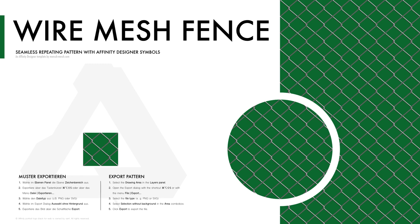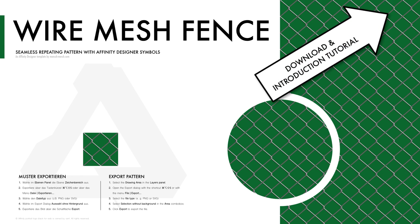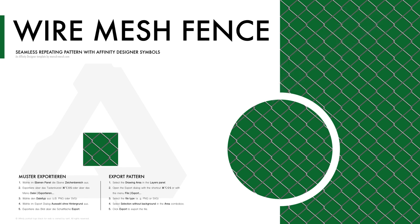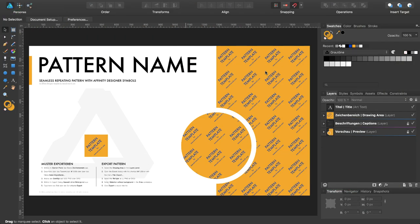Hello and welcome to my next pattern tutorial with the Affinity Designer pattern template. Today I'm going to show you how to draw a wire mesh fence. Let's get started.